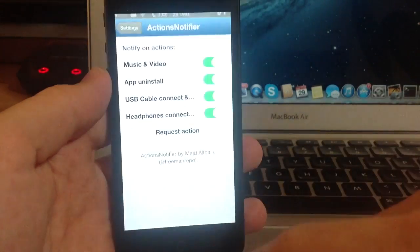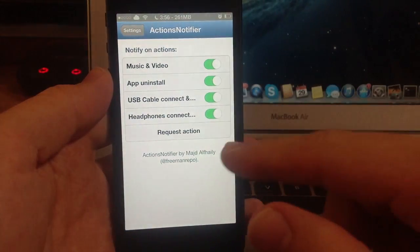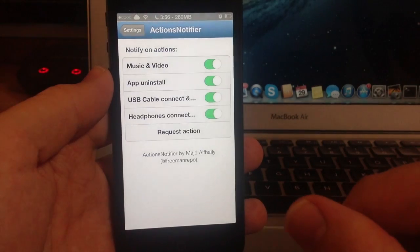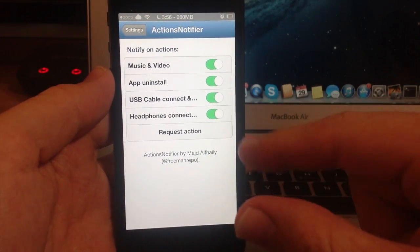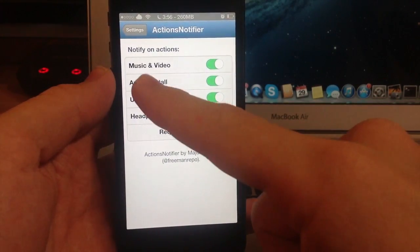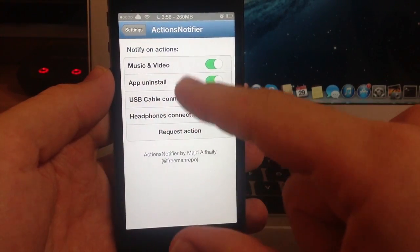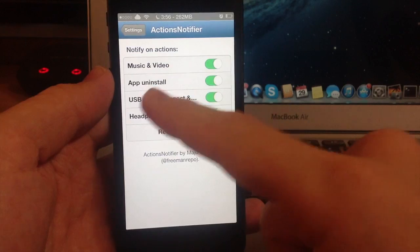So if we jump into the settings here, this is the settings for the Actions Notifier and you can toggle on or off for your music and video actions,